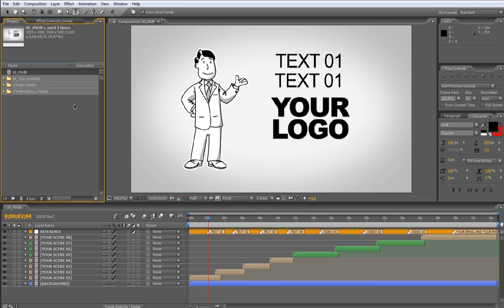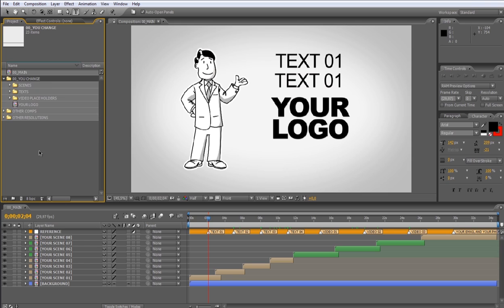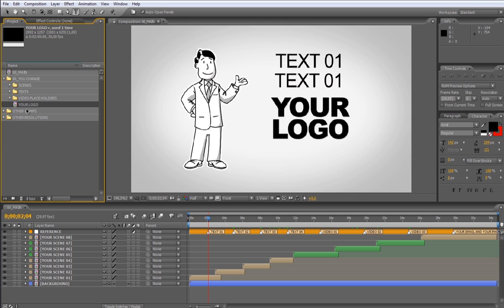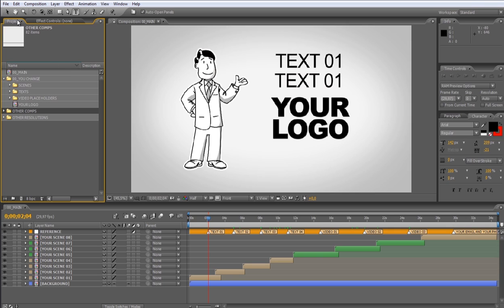In the UChange folder, you'll find all the cutscene compositions, the text compositions, the video placeholders, and the logo compositions. In the other comps folder, we placed all the compositions used to build this project, and they are not customizable.